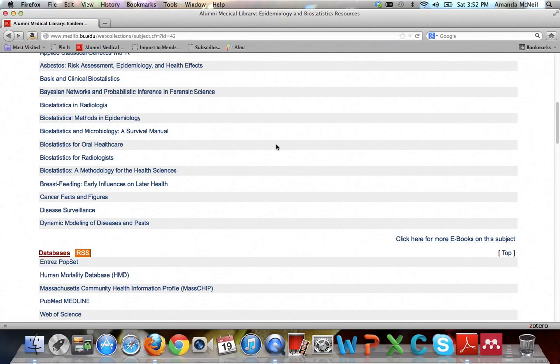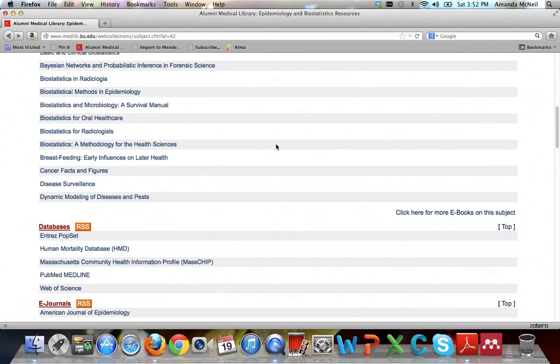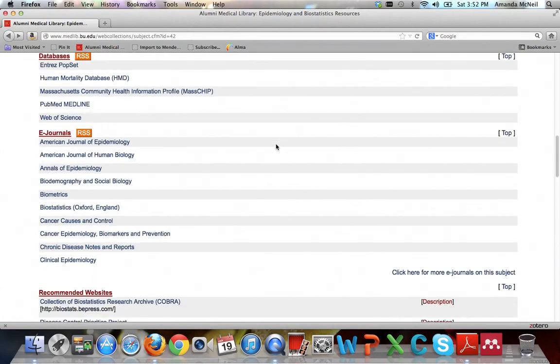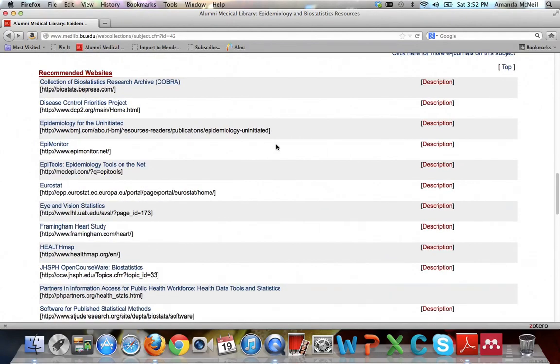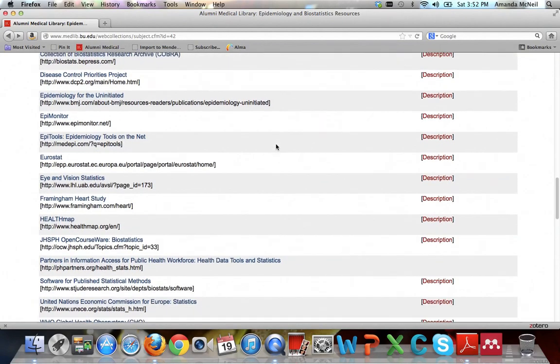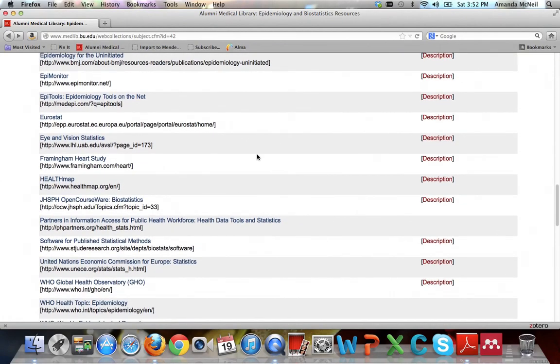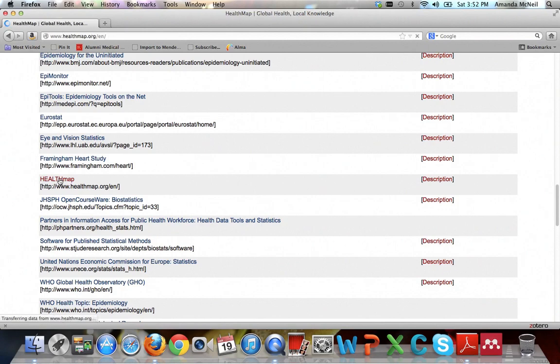Okay, so now you've looked at ebooks, and you decided you want to see what websites there are out there for epidemiology. So you go ahead and browse on down to the recommended websites, and you get curious about this thing called HealthMap. So go ahead and click on that.